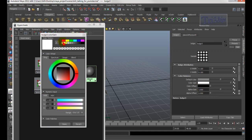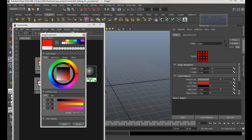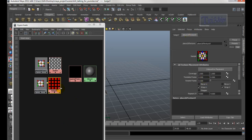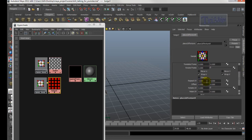Next, double-click the Placement node. Right now it has four, like a grid. Scroll down and set Repeat U and Repeat V both to 1. That's what it should look like.